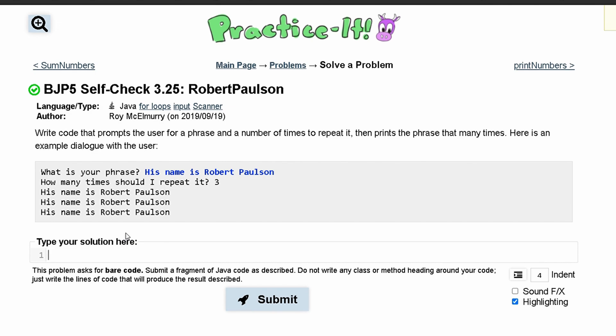What we need to do is have a scanner for taking input. We can call it scan and set it equal to new Scanner. Inside our parameters, we'll take System.in because we are taking in input.